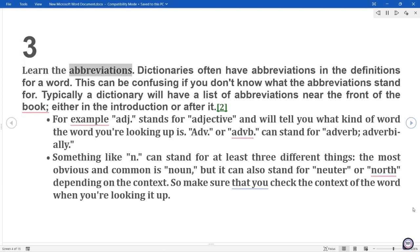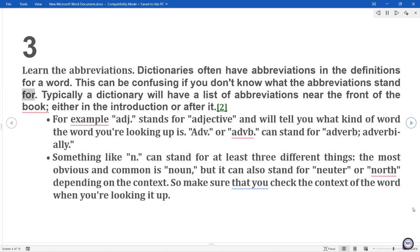3. Learn the abbreviations. Dictionaries often have abbreviations in the definitions for a word. This can be confusing if you don't know what the abbreviations stand for. Typically a dictionary will have a list of abbreviations near the front of the book, either in the introduction or after it.